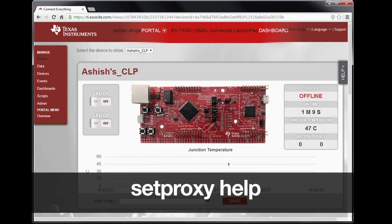If your device is behind a proxy, connect to the virtual serial COM port and type the command 'set proxy help' in the terminal window for configuration information.